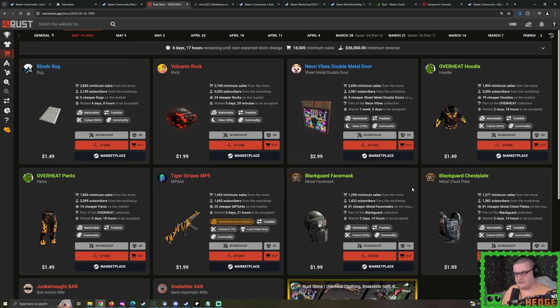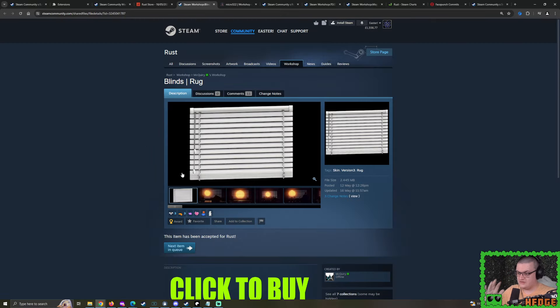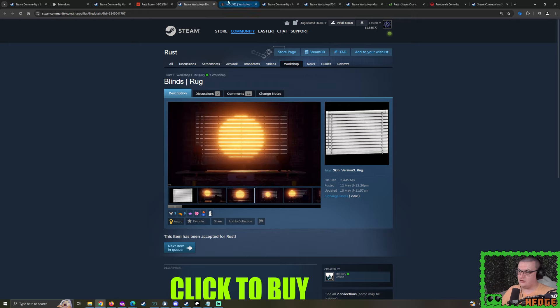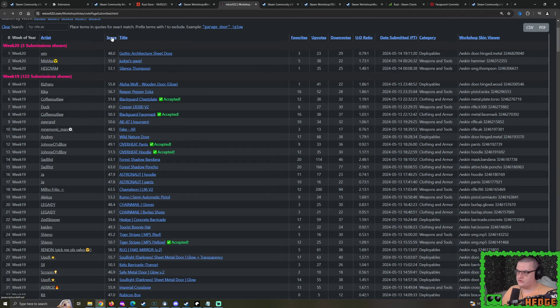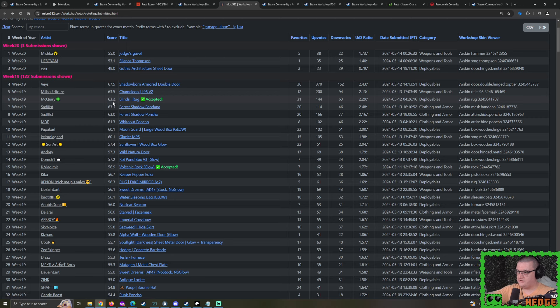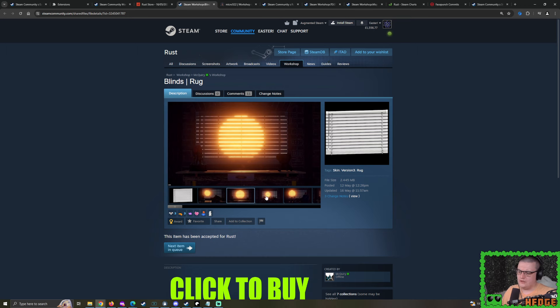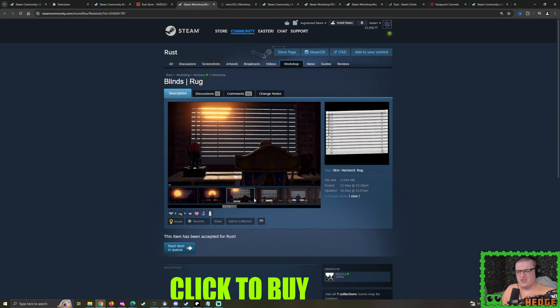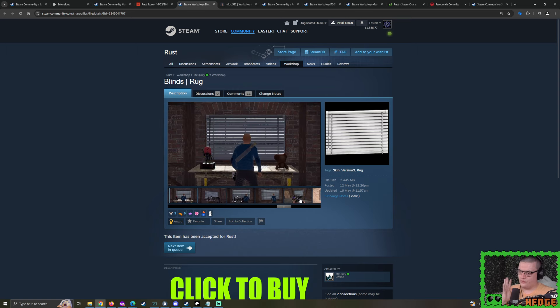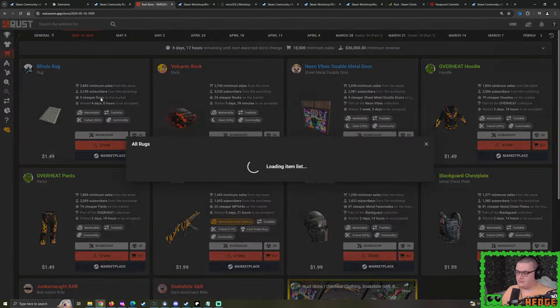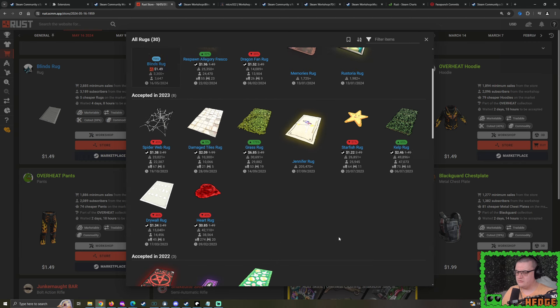I'm going to talk about the likes of the Blinds Rug. So what's wrong with Blinds Rug? I don't hate it. It's a cool idea. And it had a lot of support. A lot of people really did like this. Go to micro522.com. If we search by score, you'll see that it was very high up. 63 score overall. That's really good. Upvotes looking much better compared to downvotes.